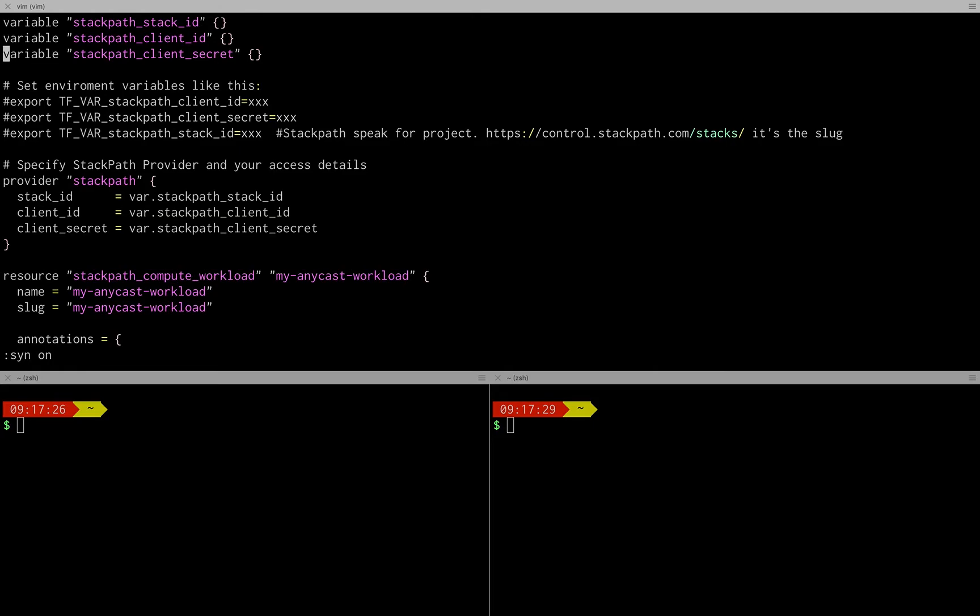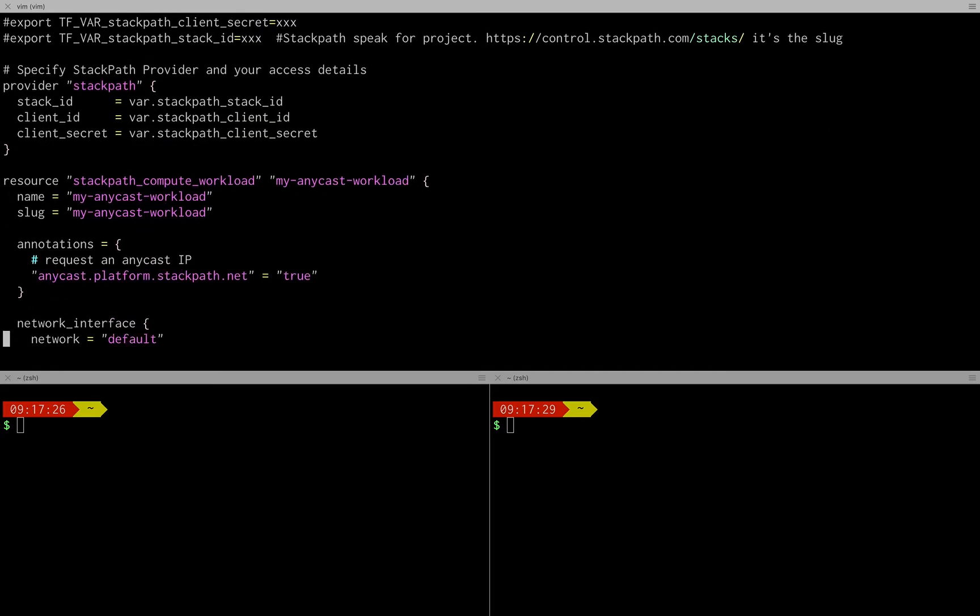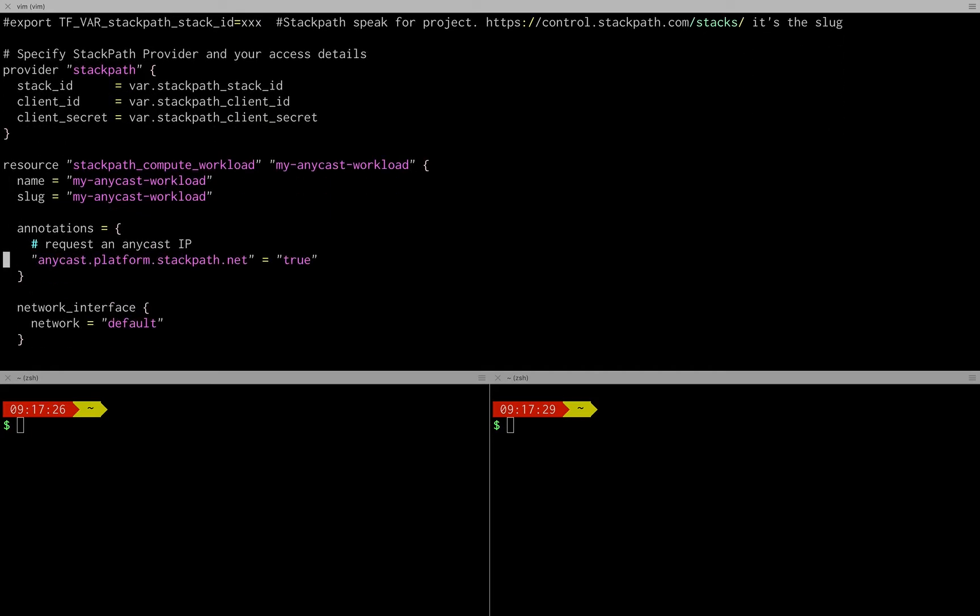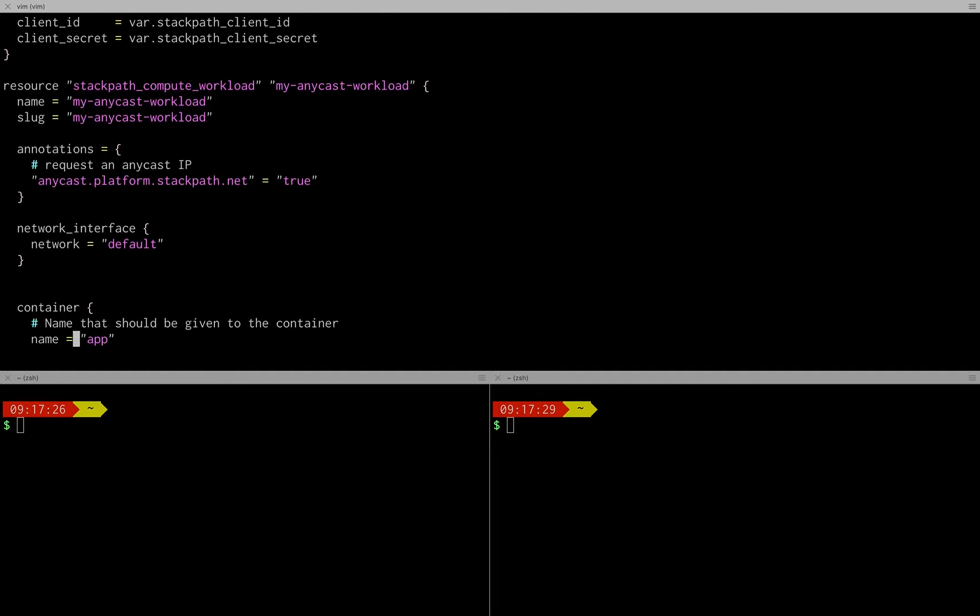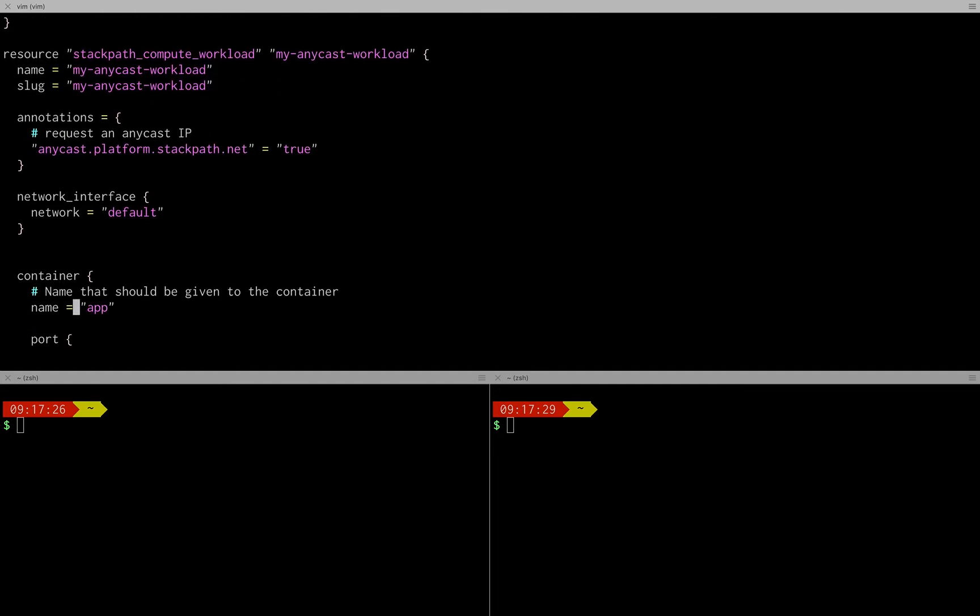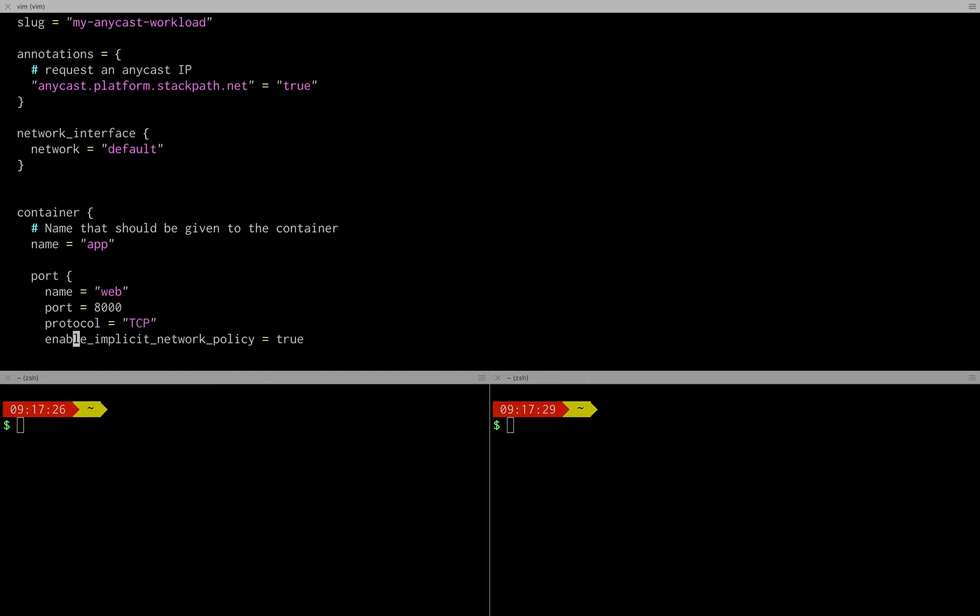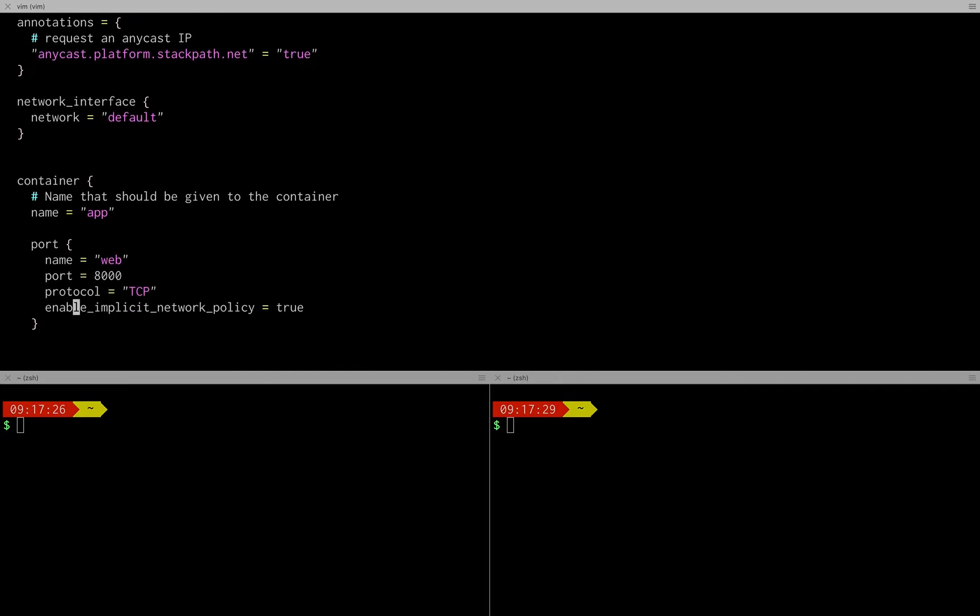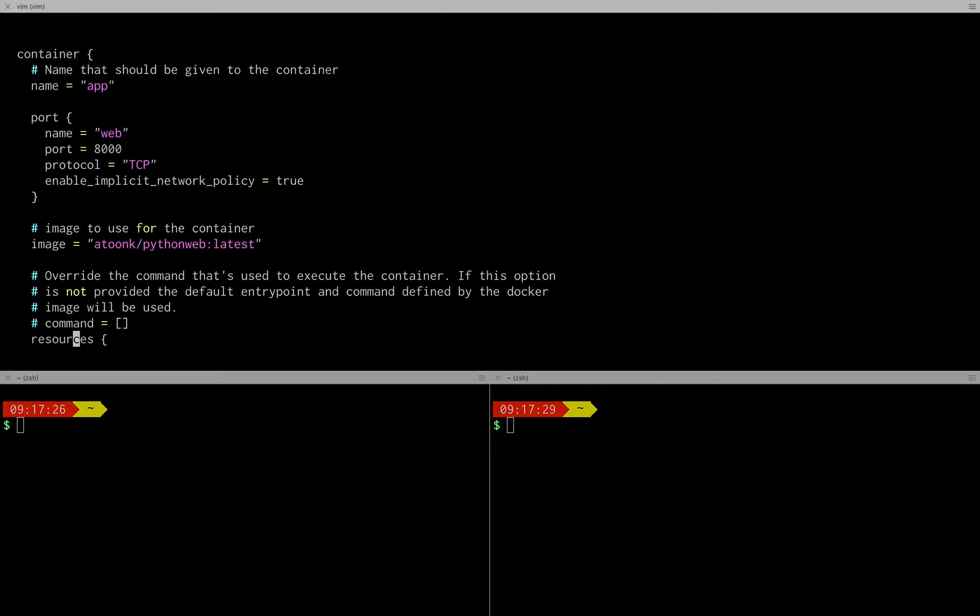So first we define some variables, these are basically your credentials making those available as environment variables and after that you create your workload. I'm calling it my anycast workload, I'm assigning an anycast IP to it so that's cool and then I'm basically defining the container calling it app. I'm exposing port 8000 which is where my little Python web server is running on.